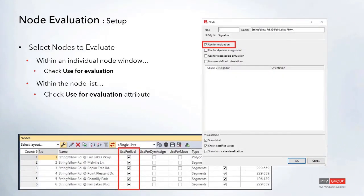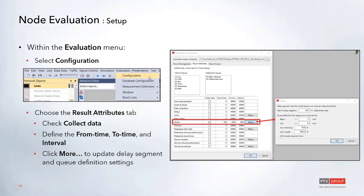Once nodes are created, turn them on for evaluation either by editing the nodes directly and selecting 'use for evaluation,' or by updating multiple nodes at once using the list layout. To set up node evaluation output, go to Evaluation Configuration and check 'collect data for nodes.' Set the from and to time and the interval. Click More to adjust calculation settings for delay segments and queue definitions.